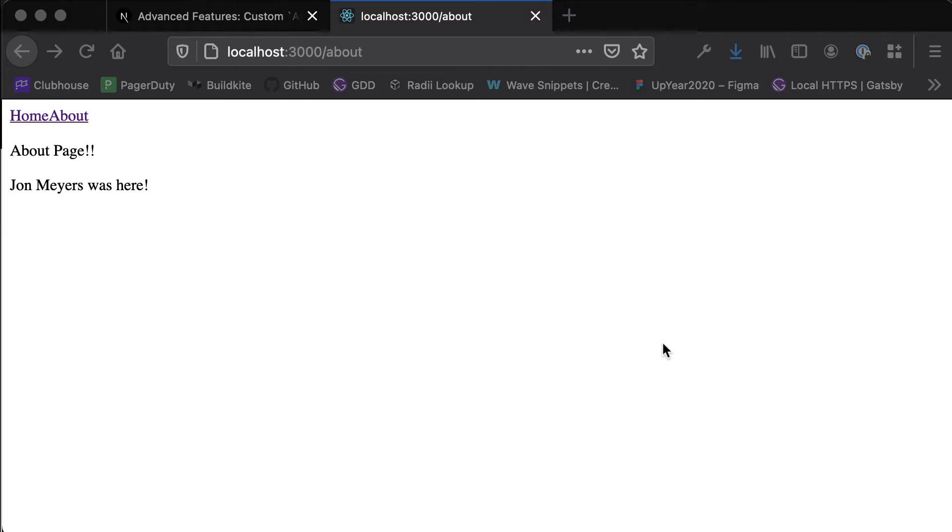In this video we are going to look at dynamic routes in Next.js, so how we can pass some data in through our route and dynamically change what is displayed on the page.